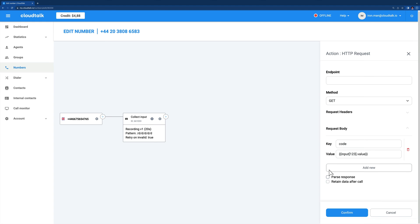In the HTTP request step, check the box to pass response if an HTTP response is needed for progressing through the call flow. If it stays turned off, the call flow will continue after the request is sent regardless if a response was received or not.